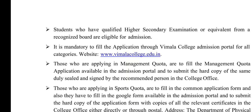Students who have qualified the higher secondary examination or equivalent from a recognized board are eligible for admission.